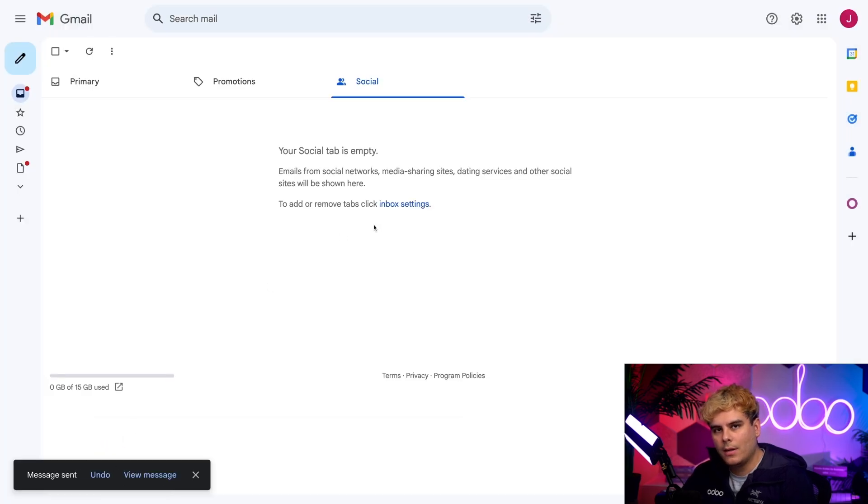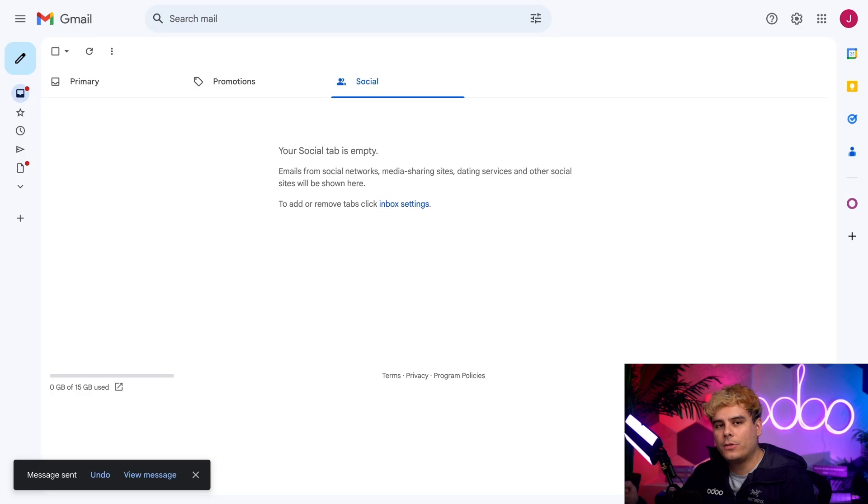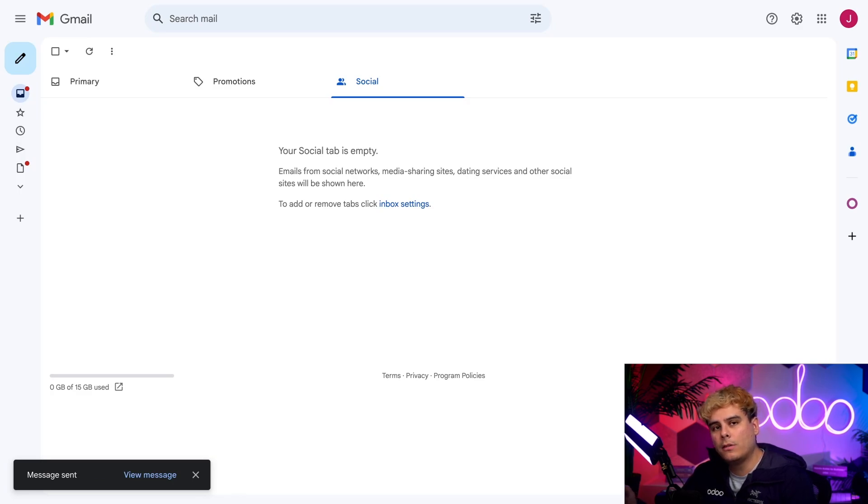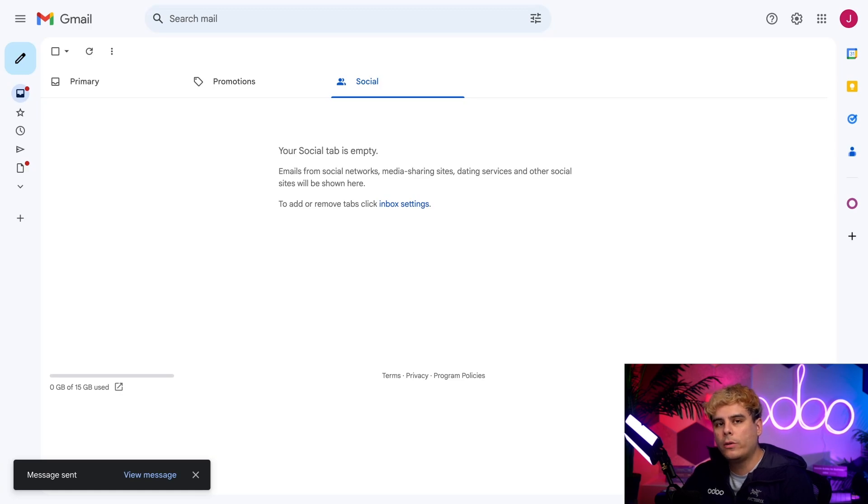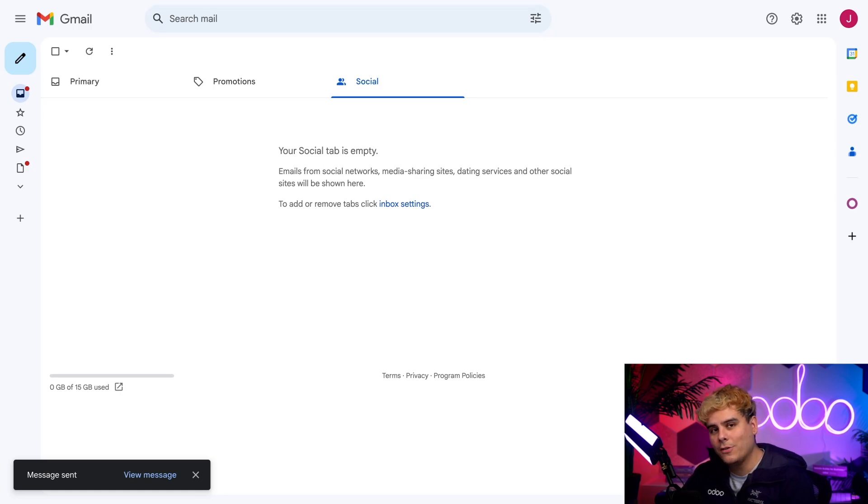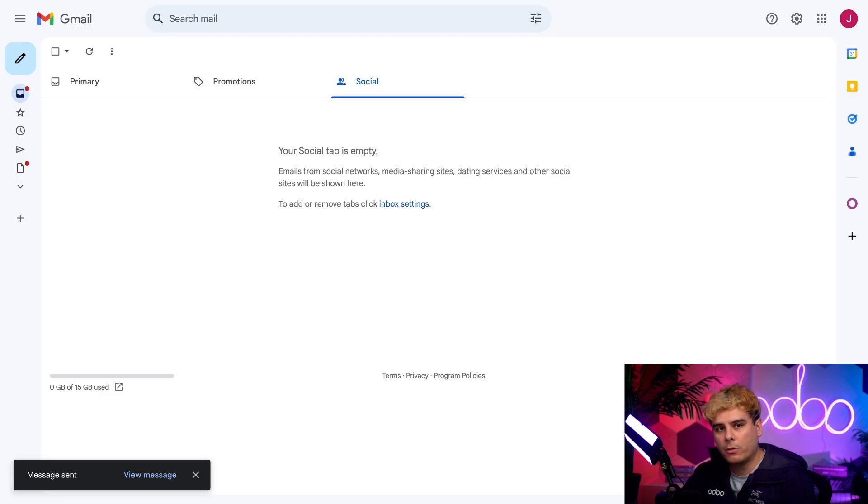And now I also want to make a quick note that Odoo offers Gmail and Outlook plugins that allow users to integrate their email inboxes directly into Odoo. But I have a whole other video about that. So feel free to give that a watch if you're interested. Right now, I want to hop back over to our CRM app to show you what this email generated.